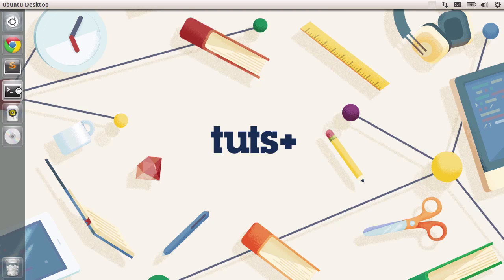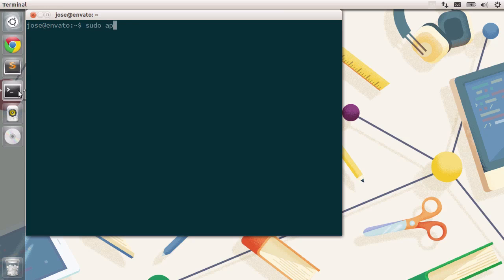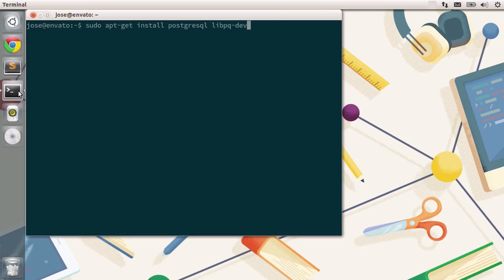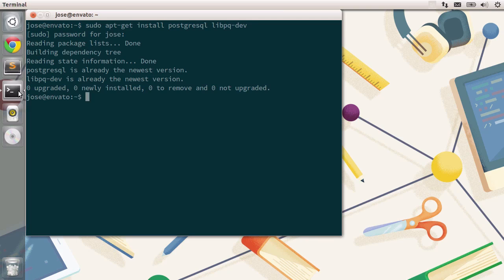Let's go to the terminal and install Postgres and the libraries necessary for Rails to interact with the database system. Type in sudo apt-get install postgresql and also libpq-dev. The first one is the actual Postgres server and the second one is the Postgres libraries that Rails needs to interact with the database system. Press enter and type in your password. I already had them installed, but it should be okay for you. Press enter once again, download all the packages, and you should be ready to go.